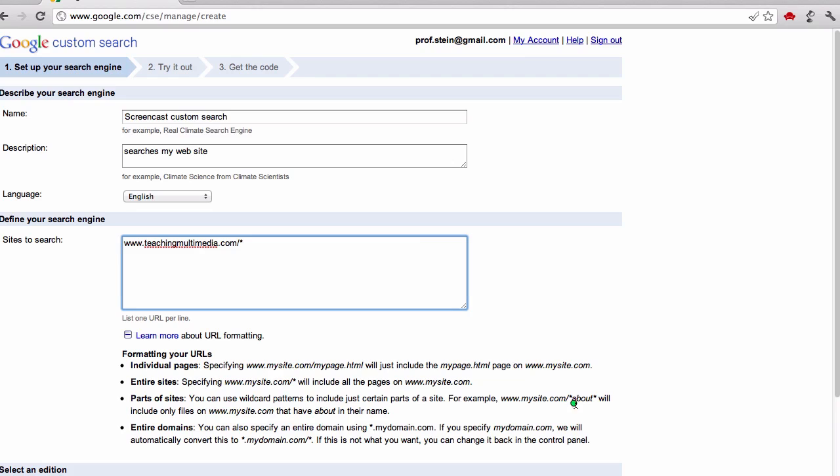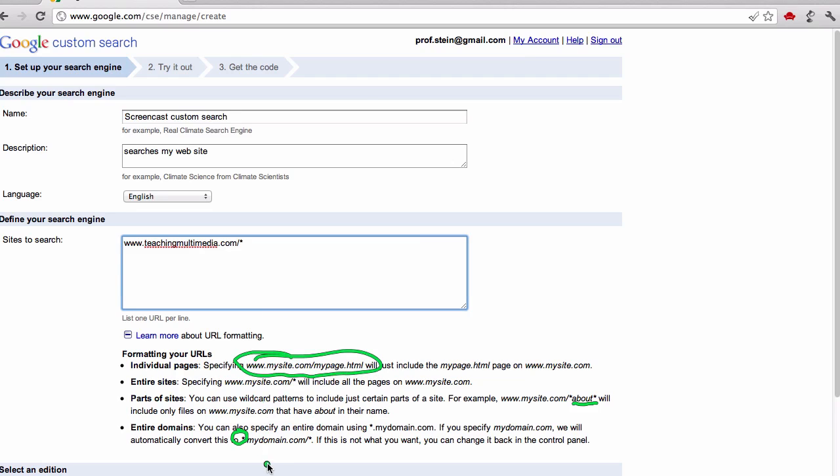If you just write like about, it will only find pages that have about in their name. You can put the asterisks before it to find subdomains, and so forth. You can also change this later, and you can even add in specific pages, just the exact page that you want it to search as well, if you only have a certain number of pages.